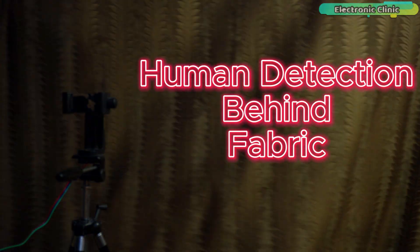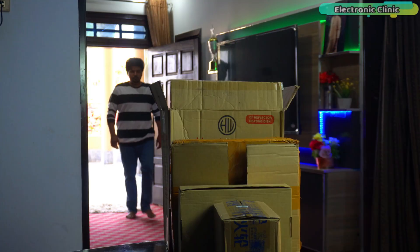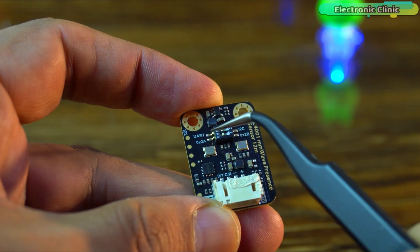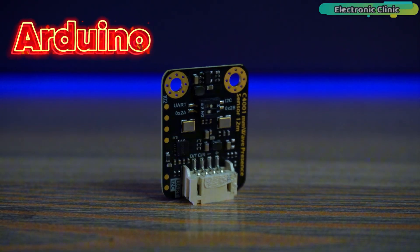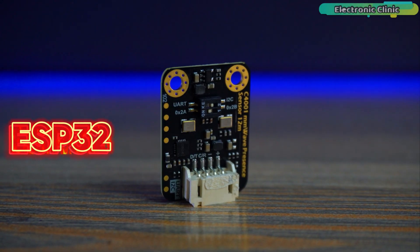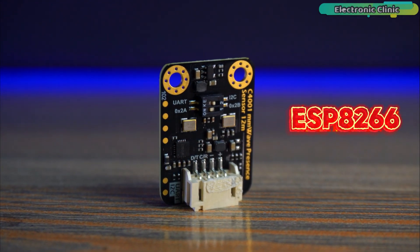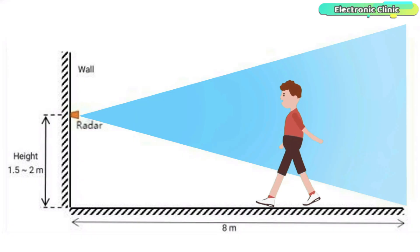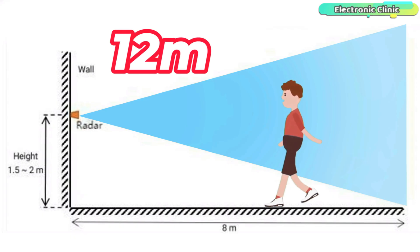I have already tested this model in a full dedicated video. It works with I2C and UART, supports Arduino, ESP32, ESP8266, Raspberry Pi and it can detect human presence up to 8 meters and motion up to 12 meters.